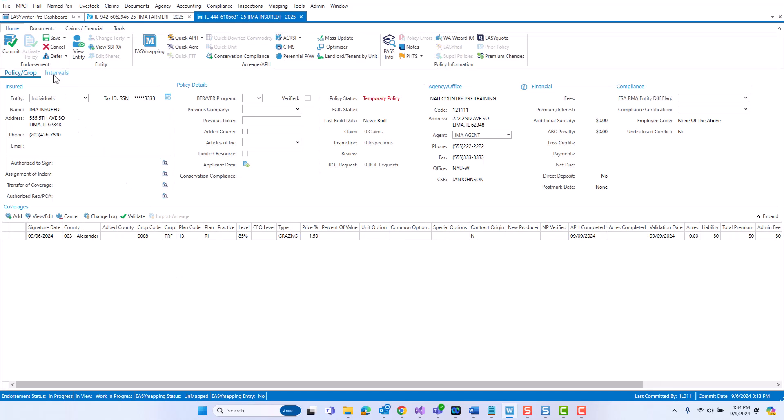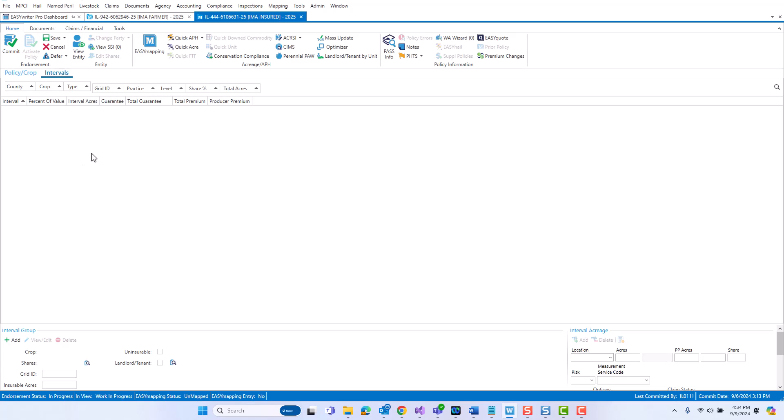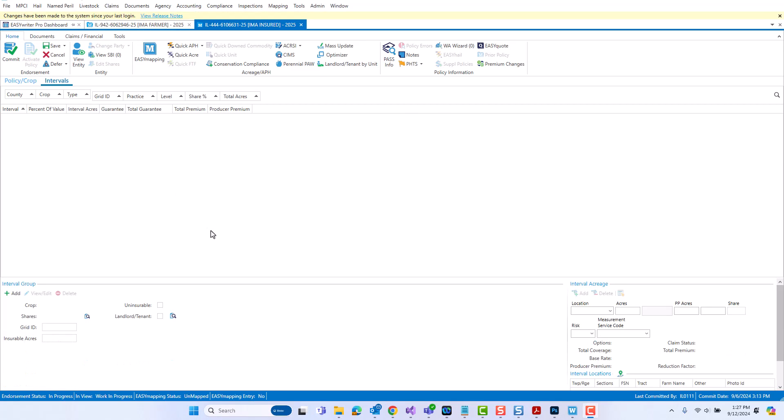Now if I jump over to the intervals tab, you will see again the interval group grid area, which is blank right now since this is a brand new policy. Let's explore navigating the intervals tab in general. The main area is going to be where your interval groups will live. Interval groups are now replacing the need to manually set up units for PRF policies. But in order to add an interval group or edit or delete one, you're going to draw your attention down here to the interval groups area. The other area you'll see is the intervals acreage area. The interval groups area is going to house information and options for the whole of an interval group. The interval acreage section applies to individual intervals within an interval group.